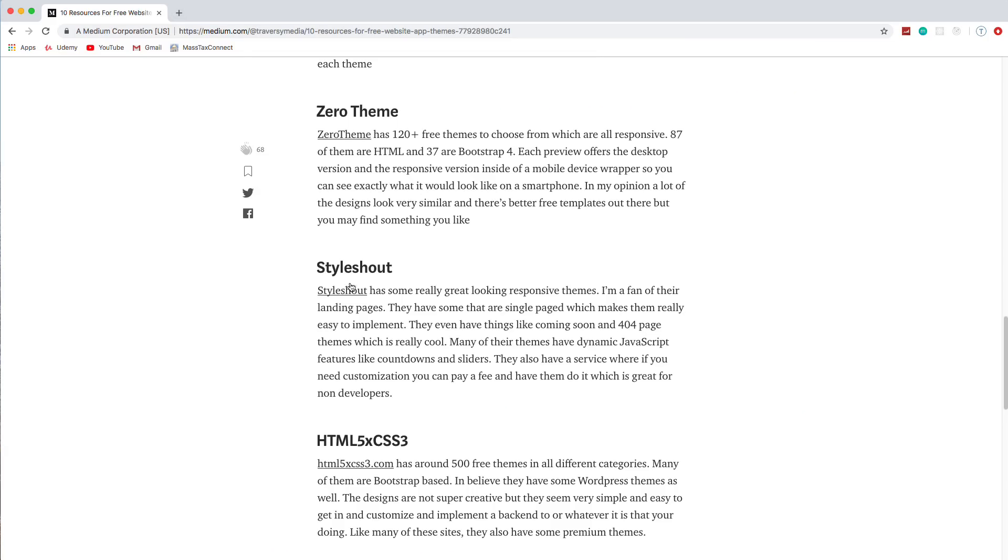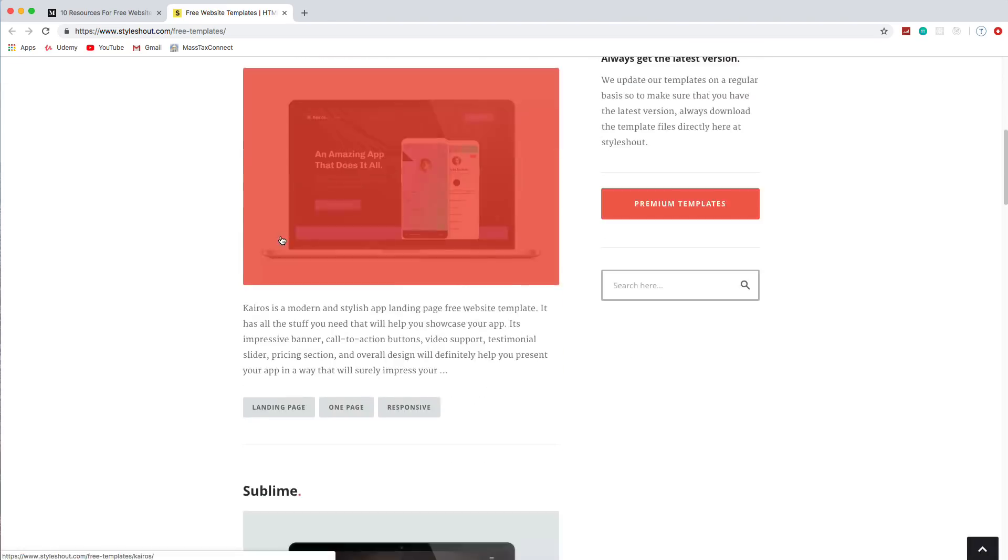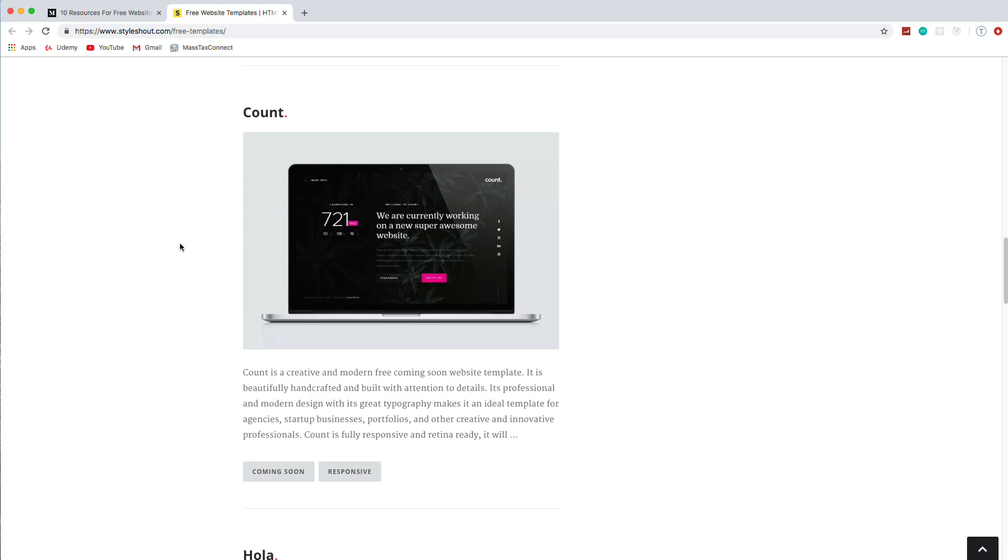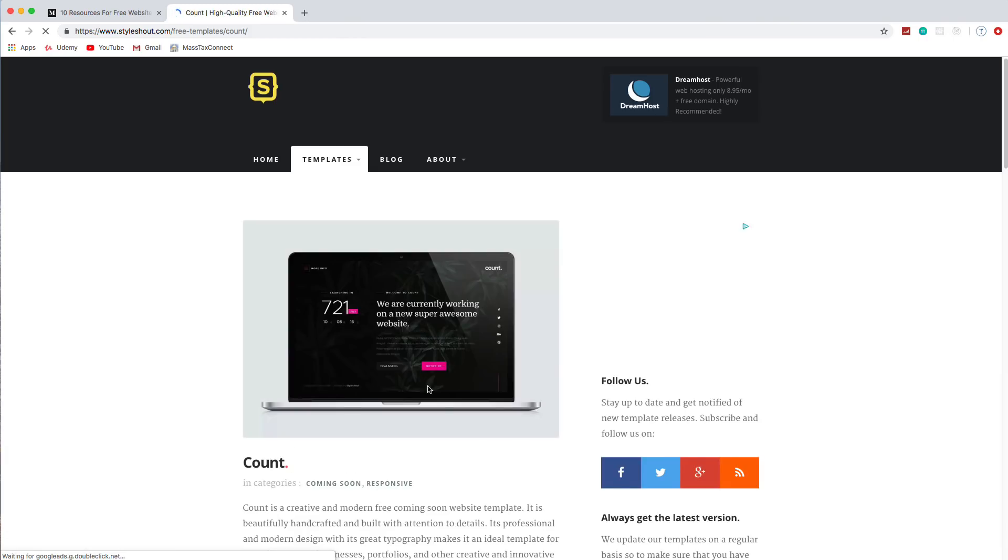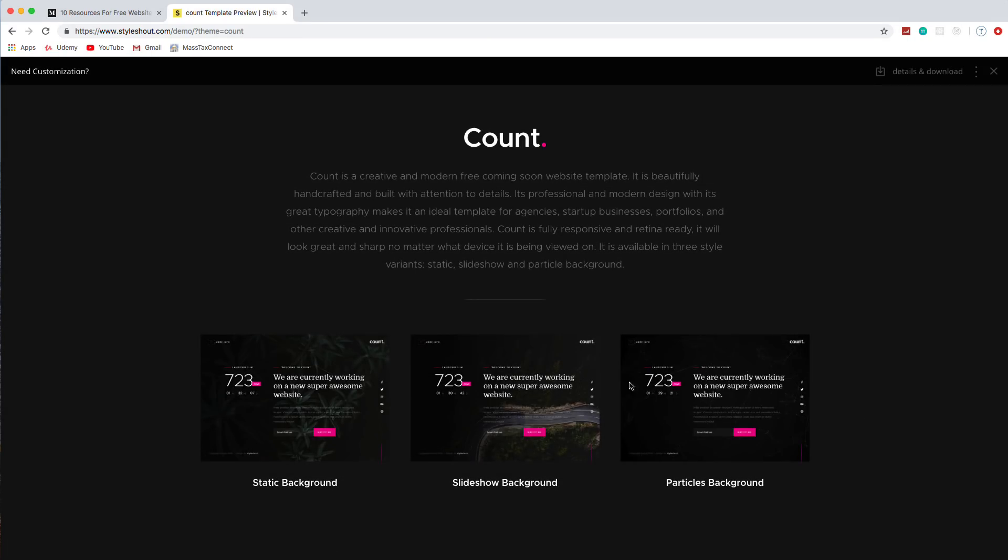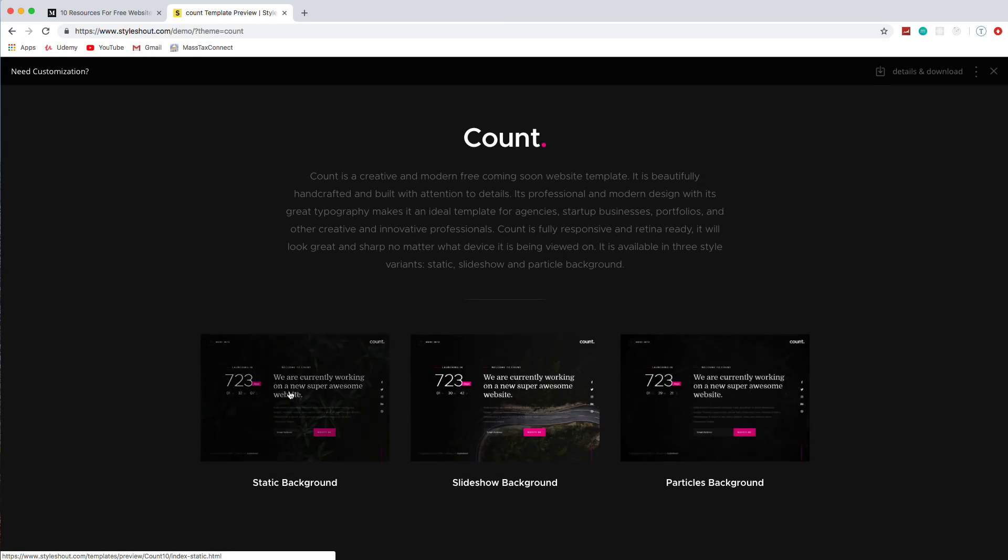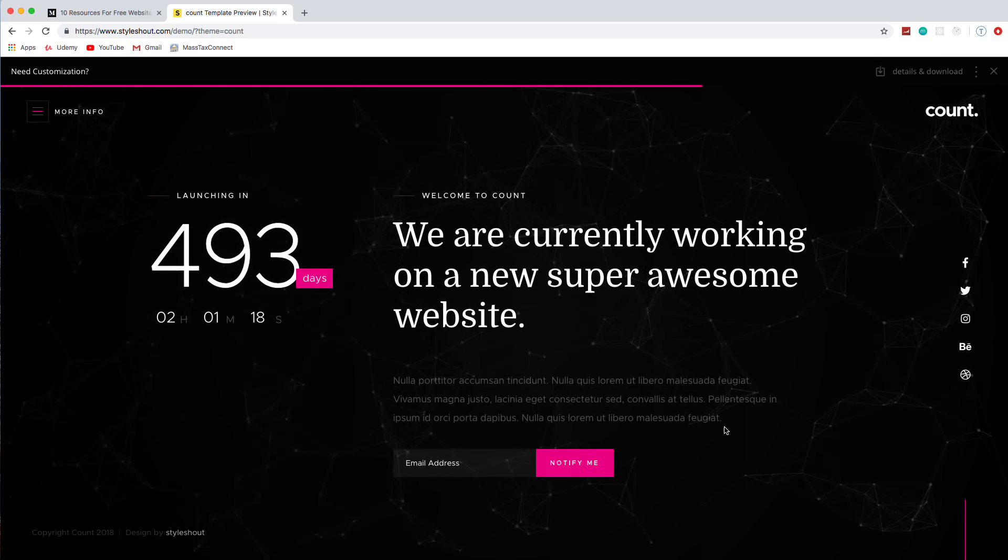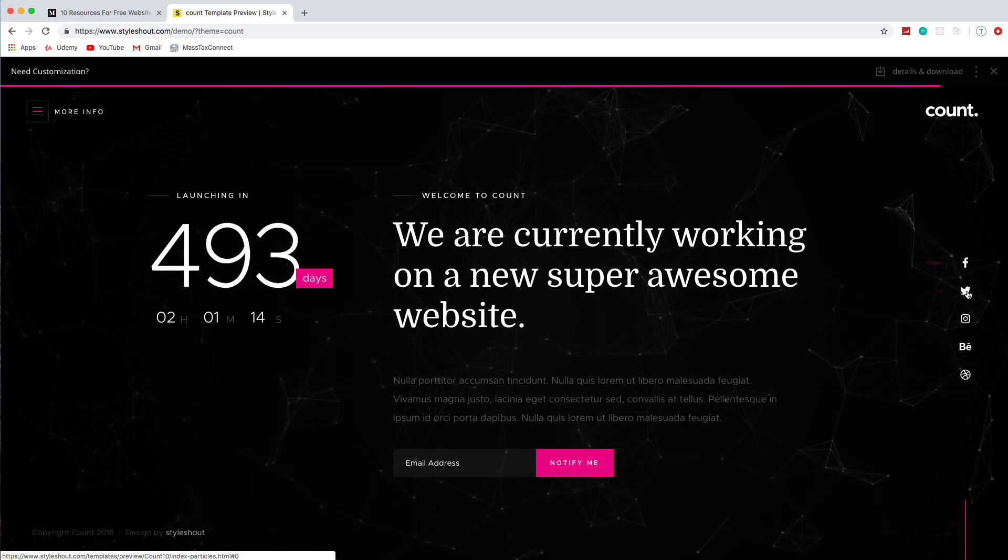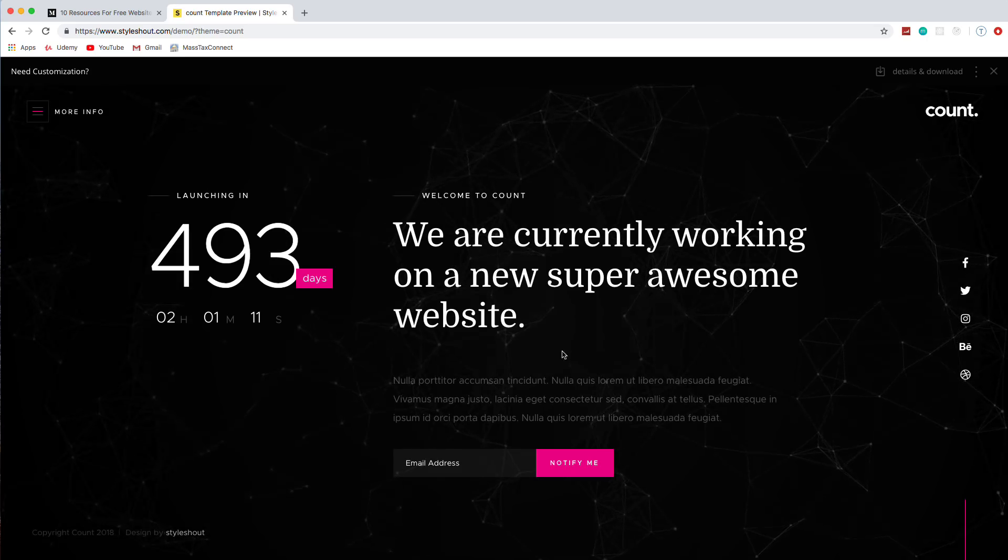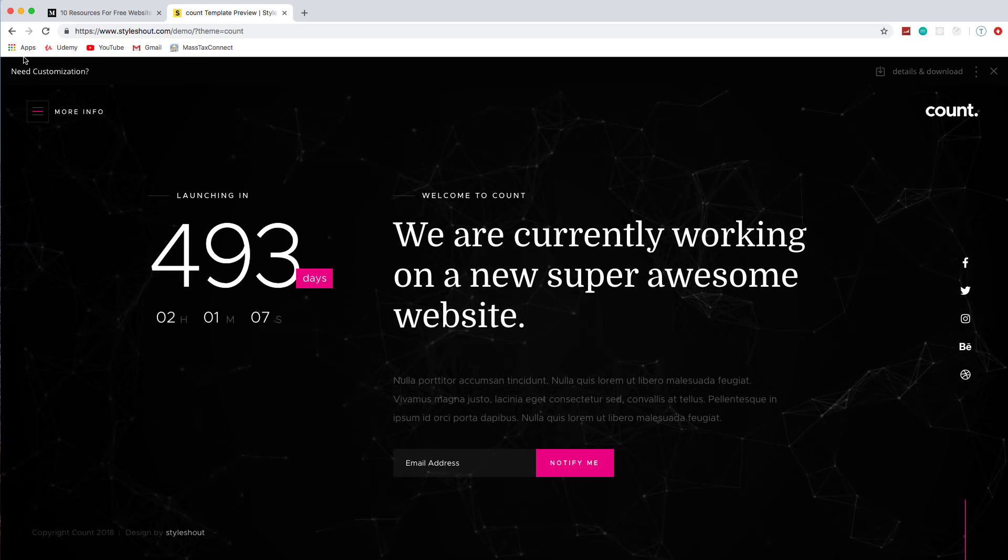So the next one is Style Show. And I actually really like the designs here. I think they're really unique. Kind of like HTML5 up. Like if we take a look at this one here. Go to the view demo. And it looks like we can choose different backgrounds. I'll choose the particles background. Yeah, so this is nice. I like how the icons are on the side here. You get the little fade in with the words. Particles in the background. Really simple, but also I think really elegant.